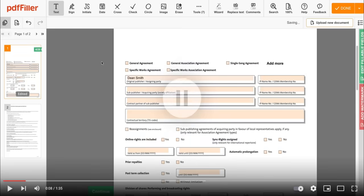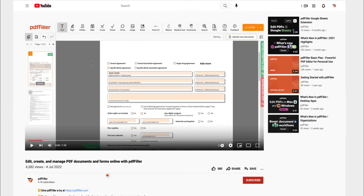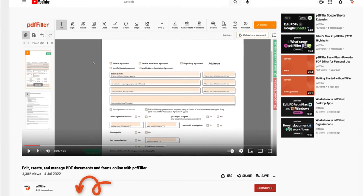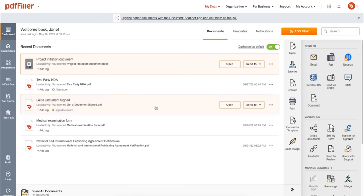If you work with PDF documents on a regular basis, click the link in the description and try PDF filler for a period of 30 days absolutely for free.